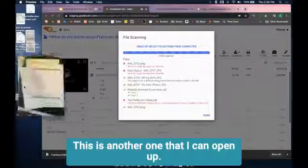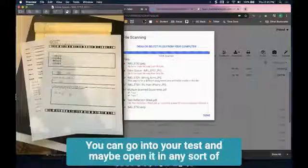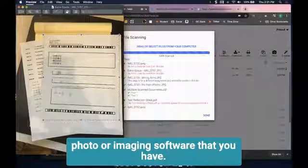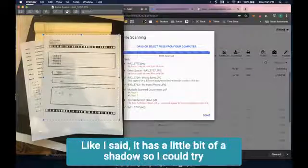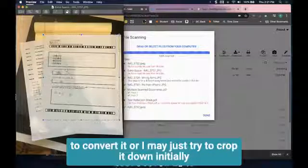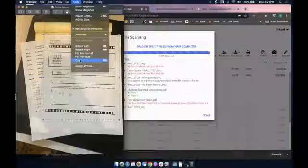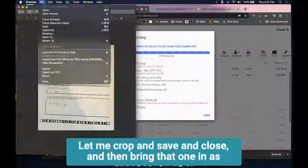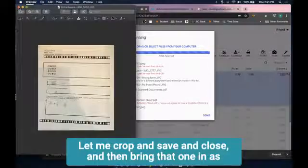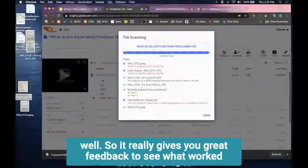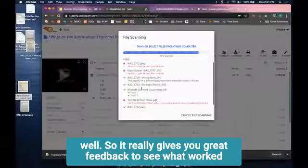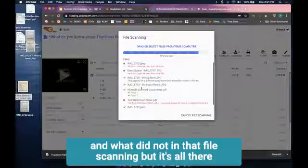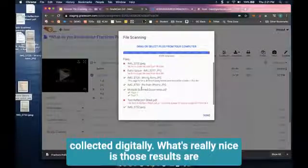Here's the extra space one. You can open it in any sort of photo or imaging software that you have. It has a little bit of a shadow, so I could try to convert it or I may just try to crop it down initially and see if that works. Let me crop and save and close and then bring that one in as well. So it really gives you great feedback to see what worked and what did not in that file scanning. It's all there collected digitally.